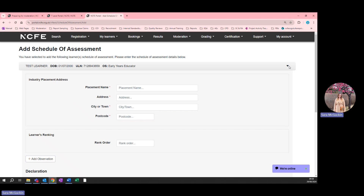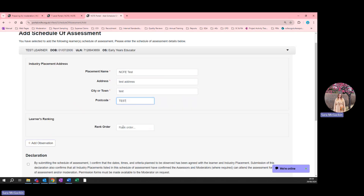You should input the selected student's placement name and address here. Next, you should input a rank order for the student. When determining the rank order, several factors can be considered — for example, the student's performance in year one, their level two achievement profile, or their expected grades for the OS. Providers should rank students as they see fit.